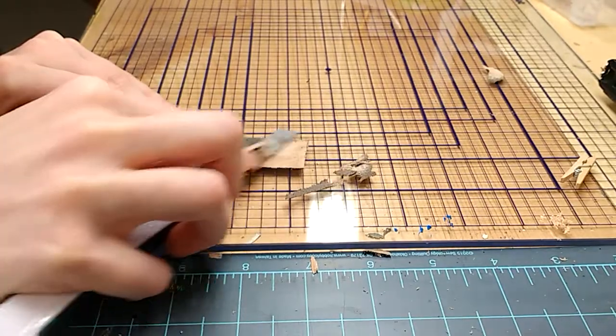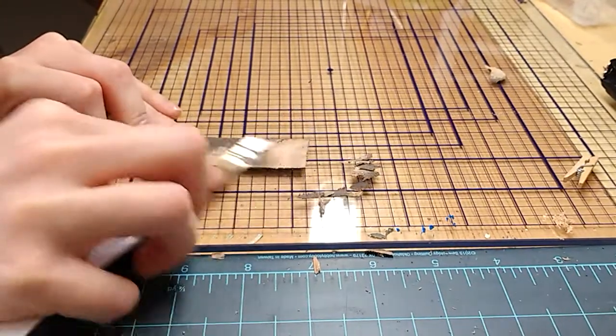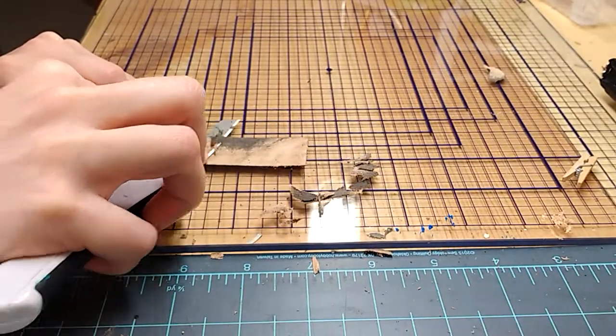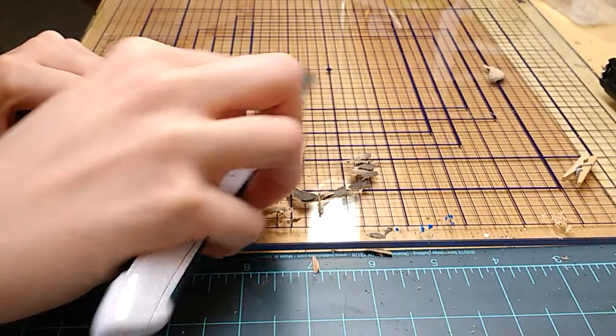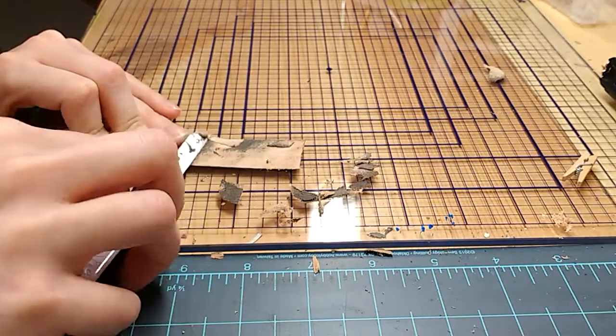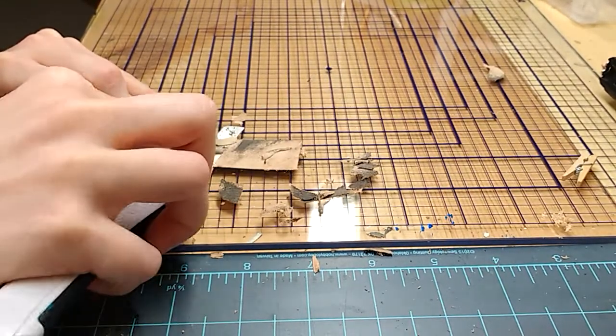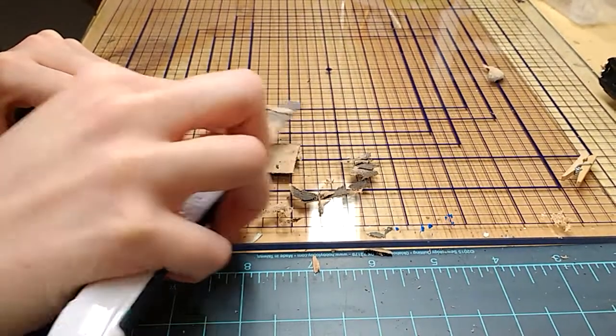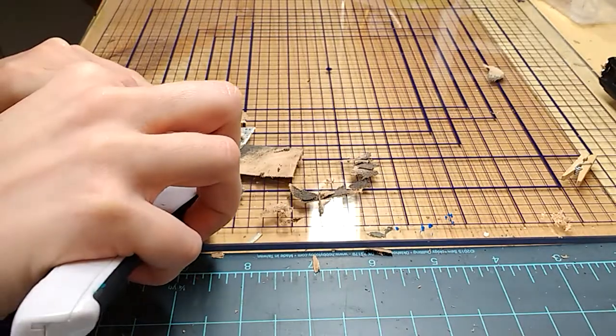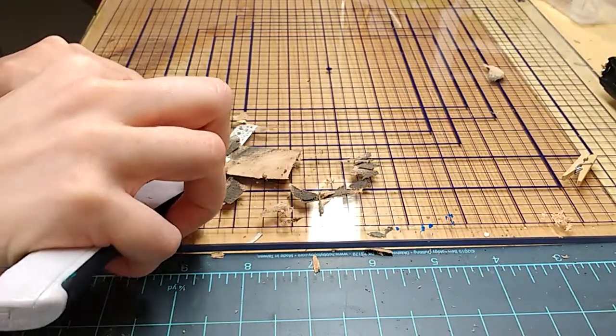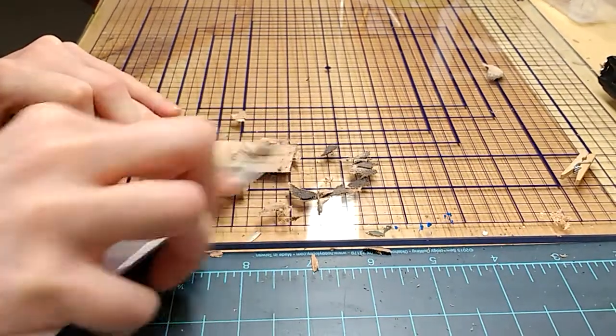You usually have to go back several times over the same area to get it the same thickness and to take off any weird little ridges. This is not a super tidy method, but it's what works.